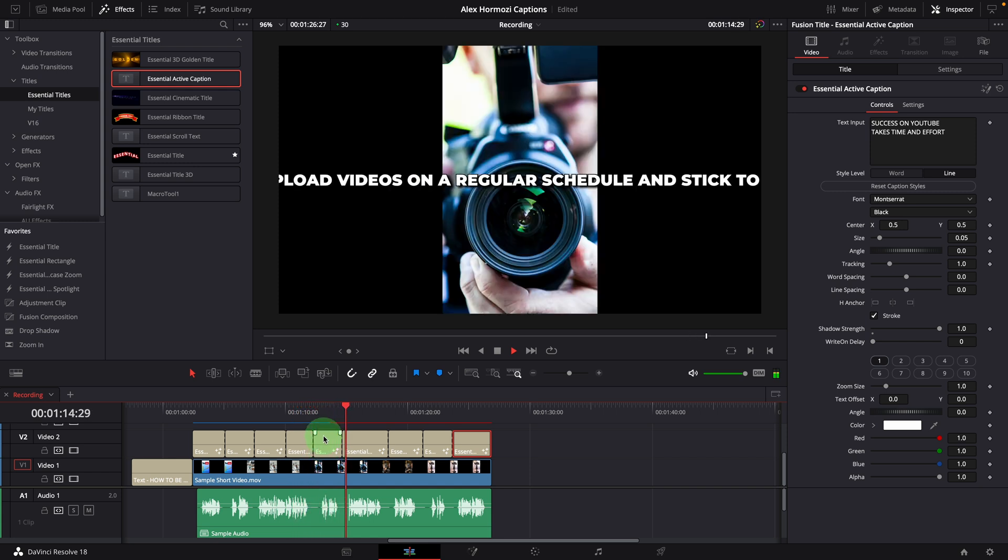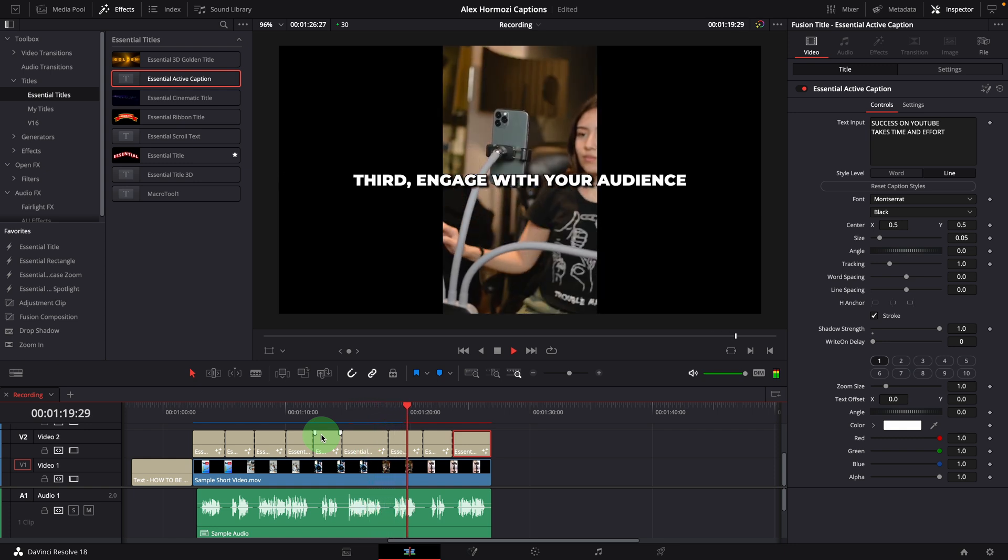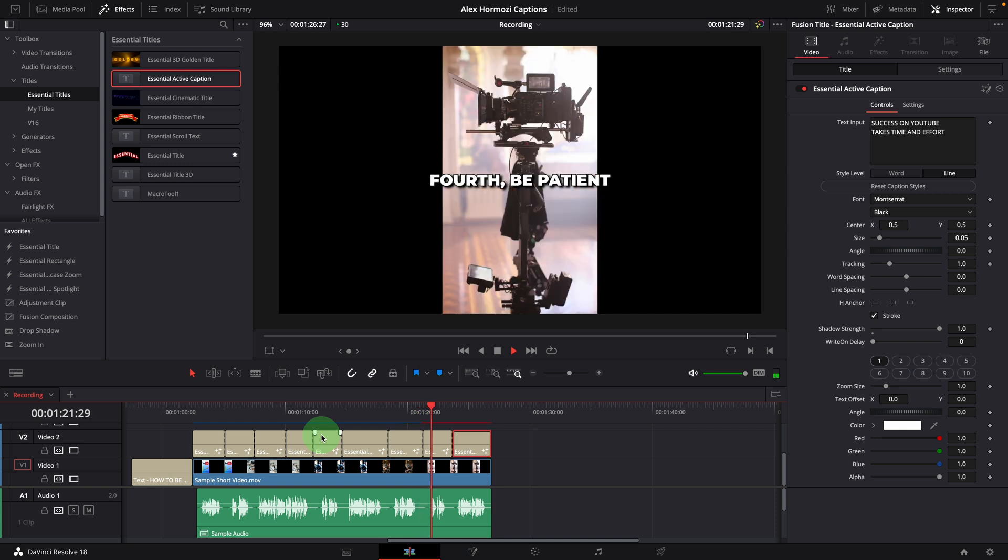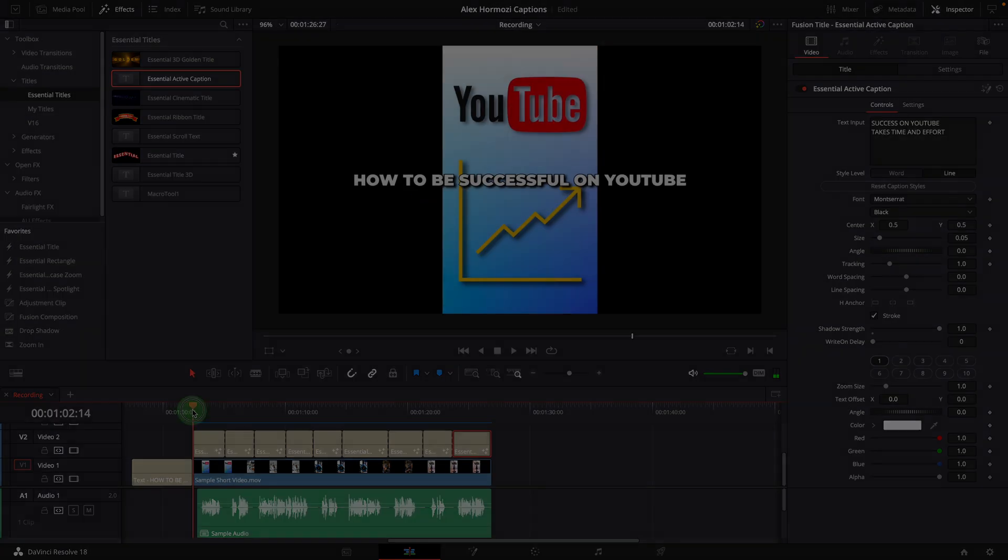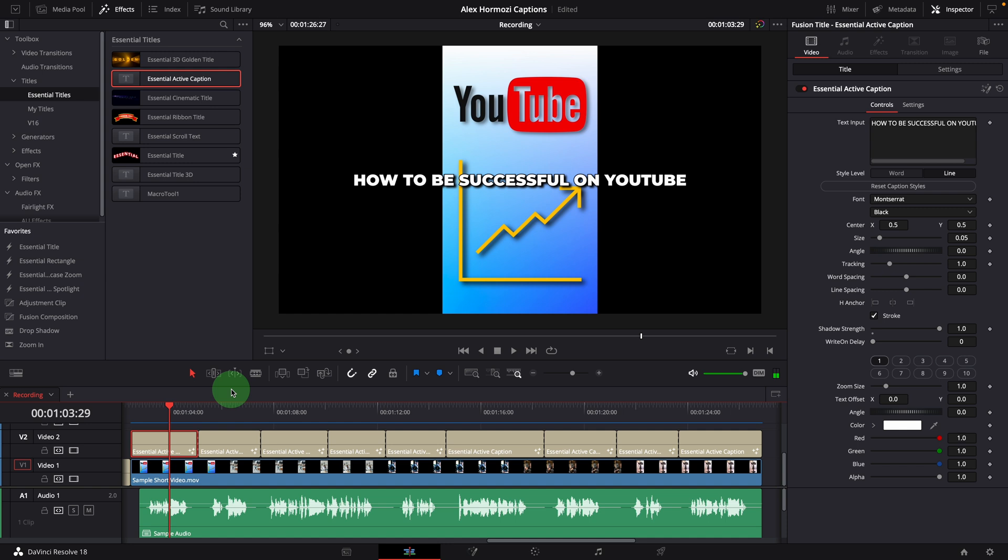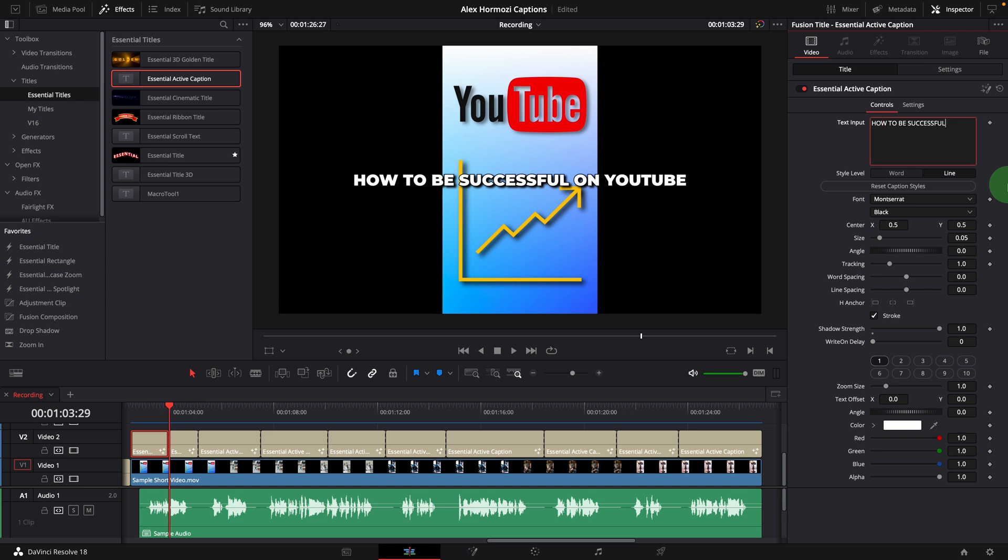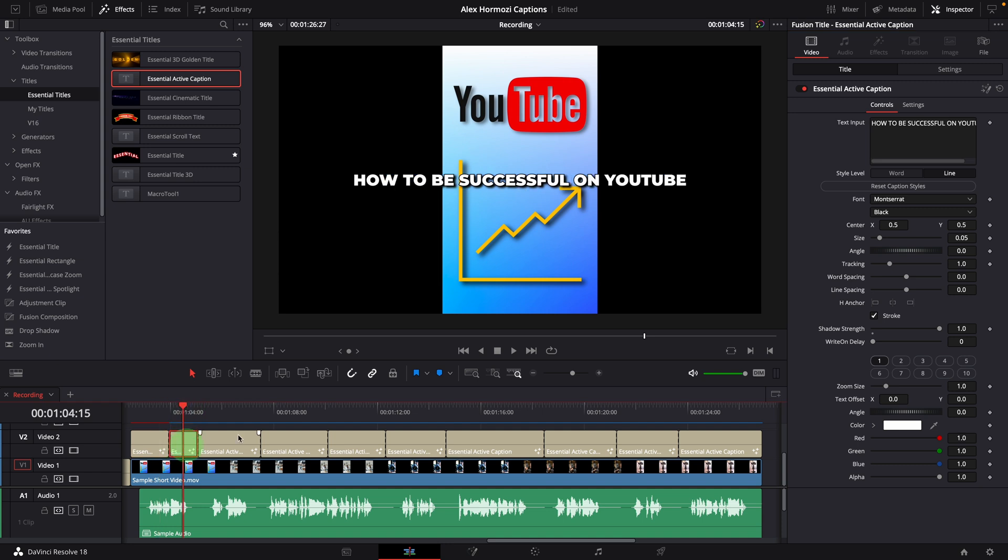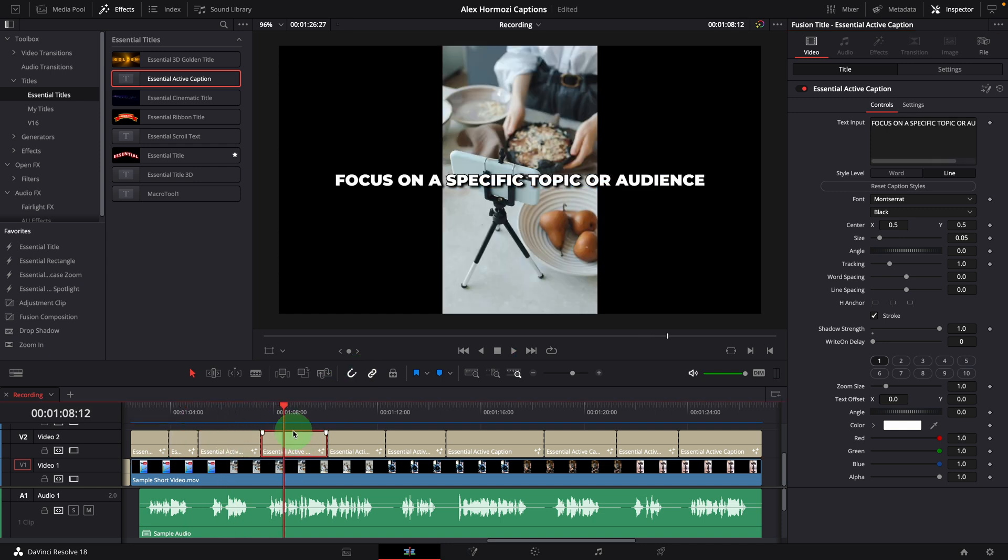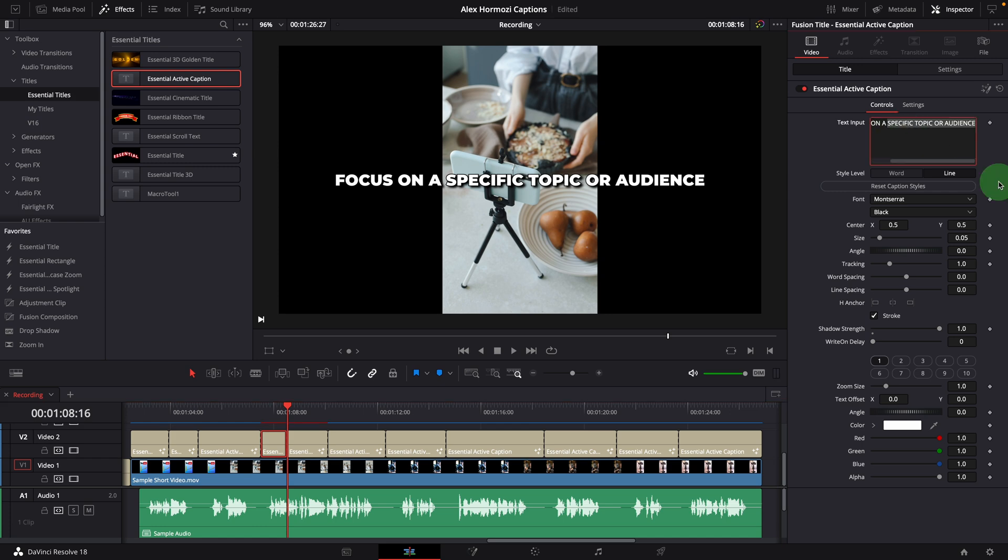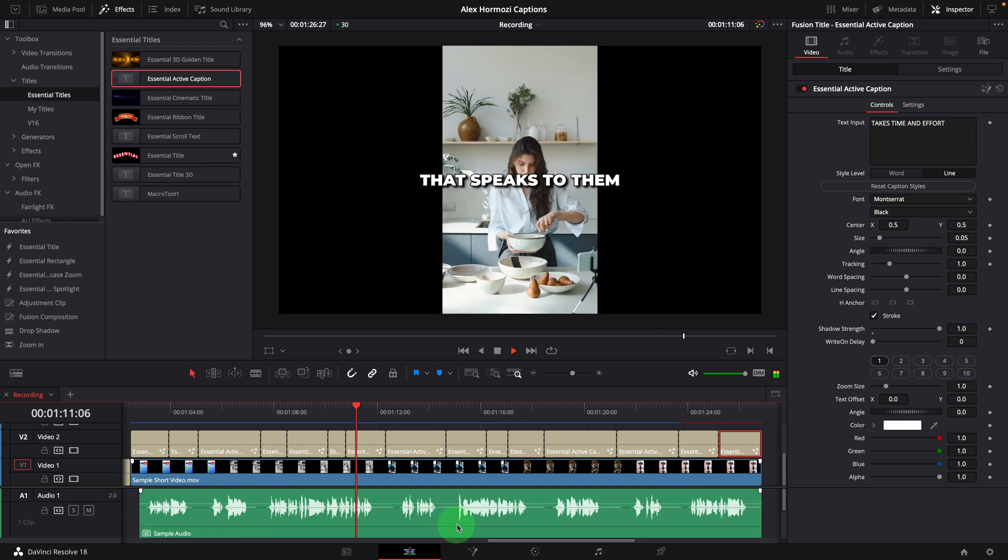The Alex Hormozi style captions usually display only a few words at a time. Our next step is to break the captions further, so that each clip has only three or four words in it. For example, in the first sentence, we will split after the word successful. In the text input field, delete the on YouTube from the first clip. In the second one, delete the how to be successful. Go through all these clips, separate them as needed. Once it's done, all caption clips have only a few words in them.